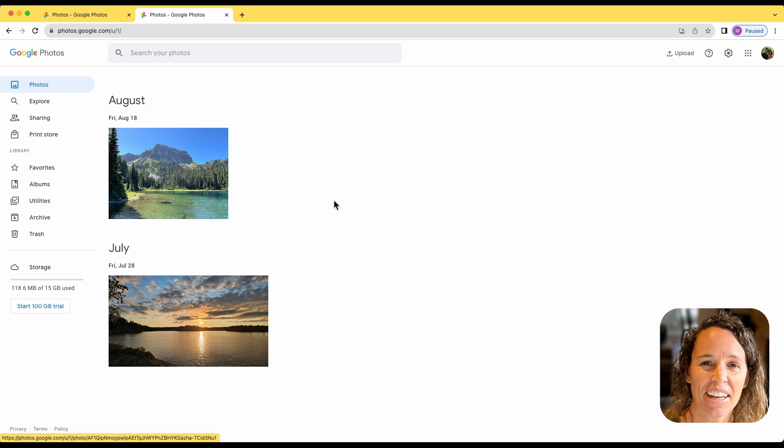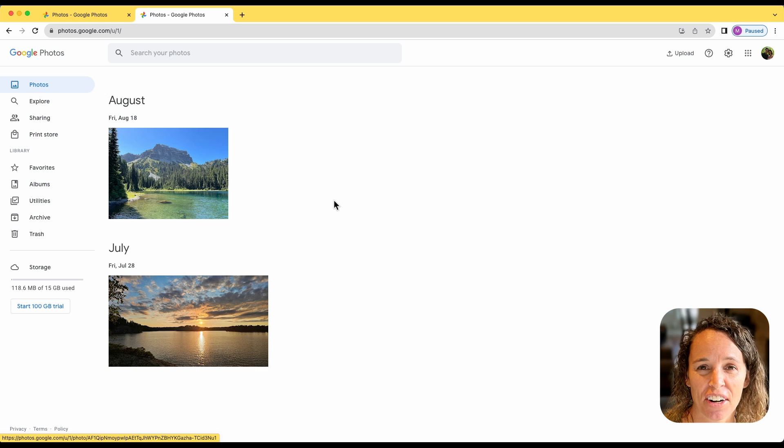That's how the partner sharing feature works in Google Photos. I hope this helps save all those precious photos your missionary is taking. If you found this helpful, be sure to hit the like button below, and even better, share this video with other missionary parents.